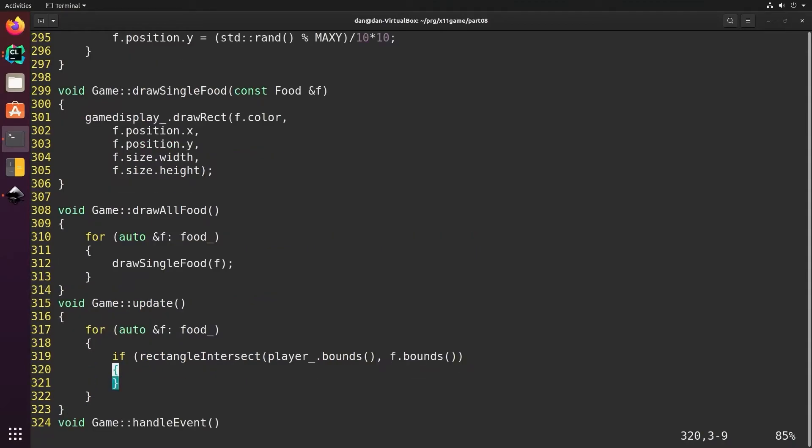Now we still have to create this bounds function that doesn't exist yet, so let's do that.